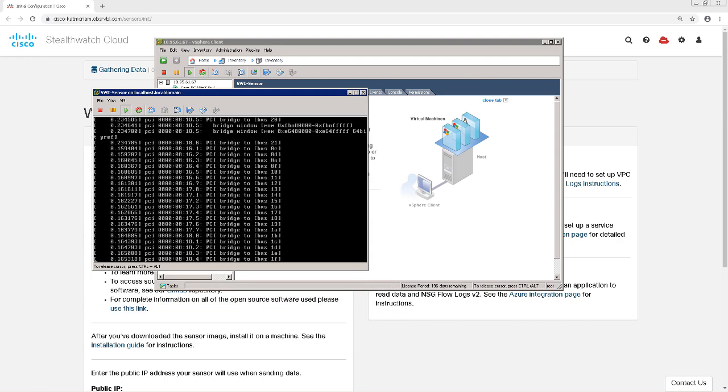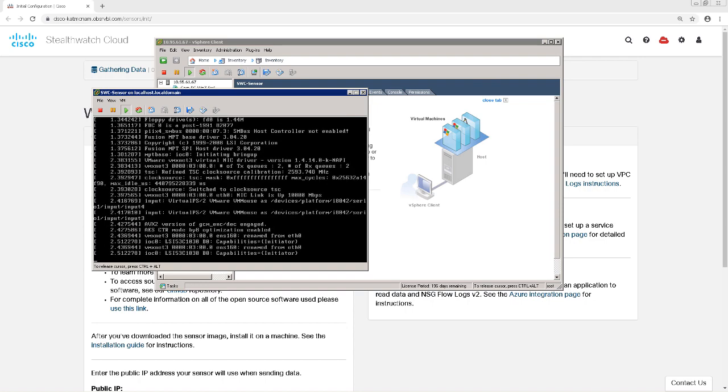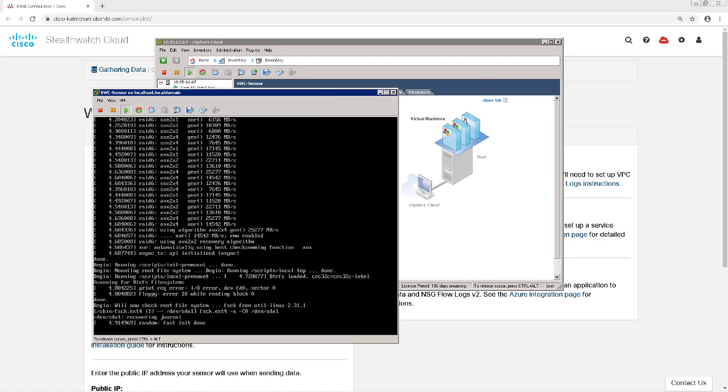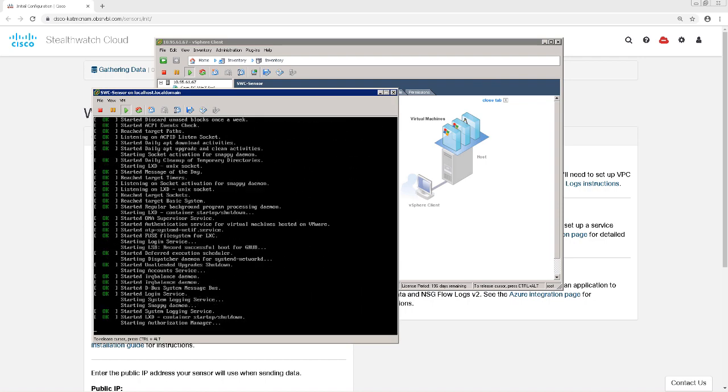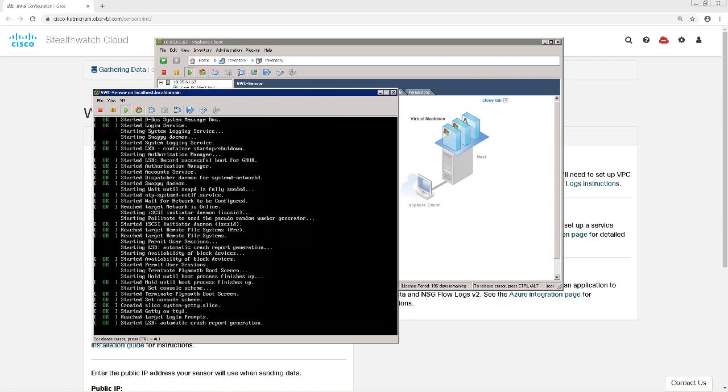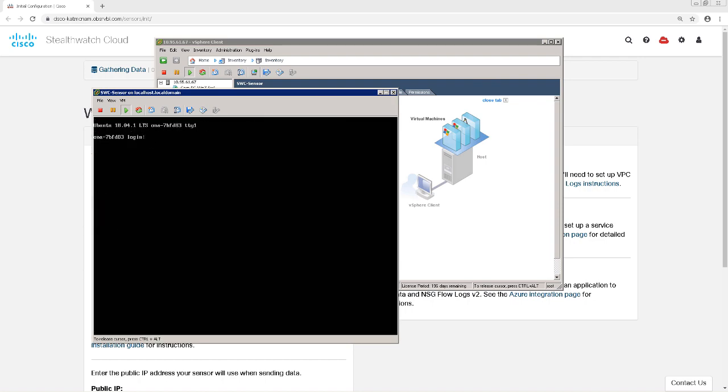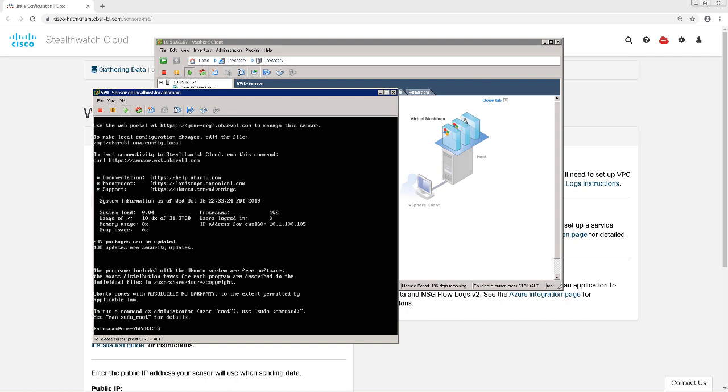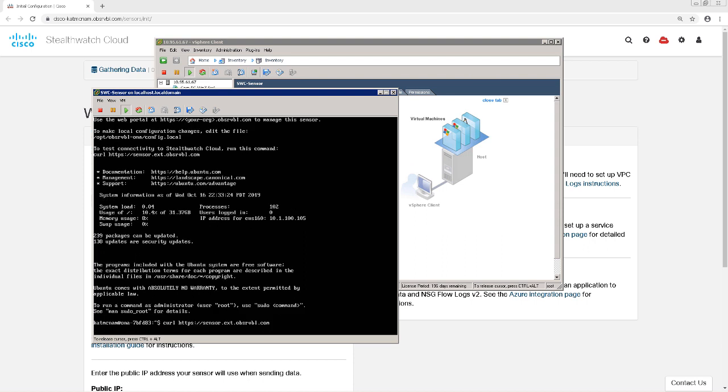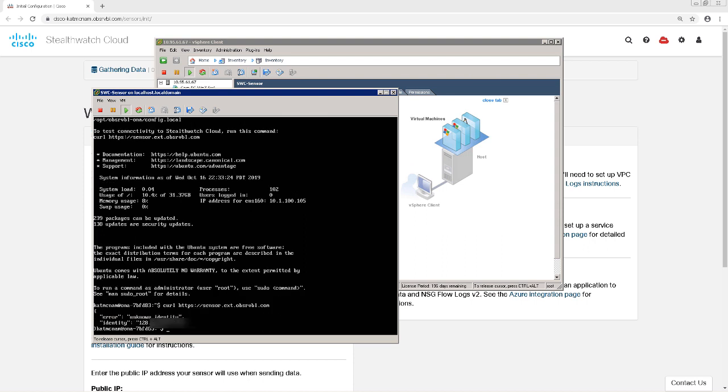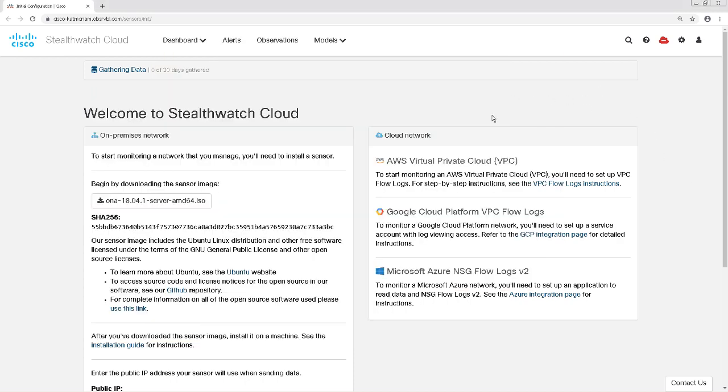Once the reboot is completed, I'm going to log in with my local username and password that I set up during installation. Once I logged in, I'm going to issue the curl https://sensor.ext.observable.com command, and see what public IP address this sensor is coming from. So from the output, I'm going to write down this IP address, and then swing over to my StealthWatch Cloud console.